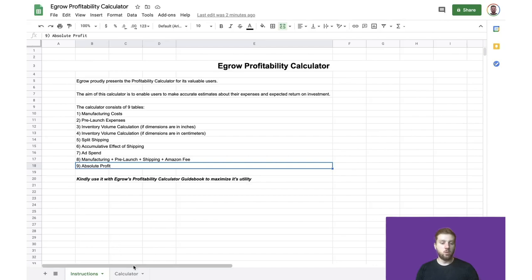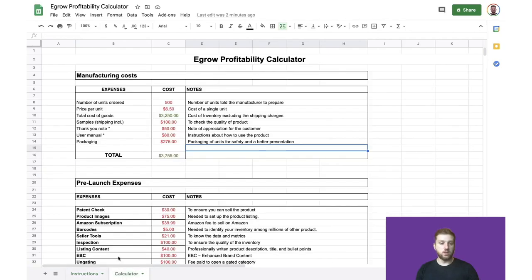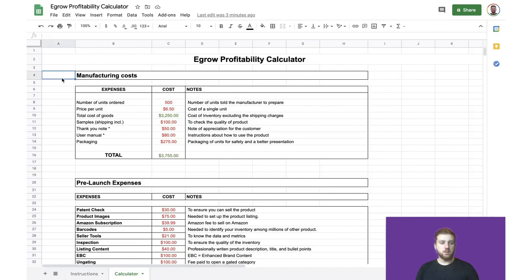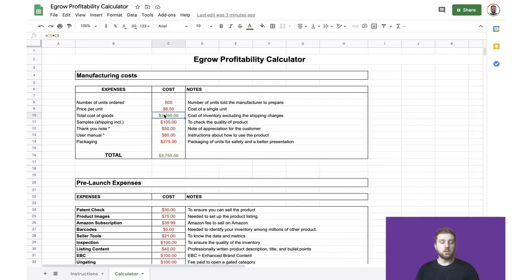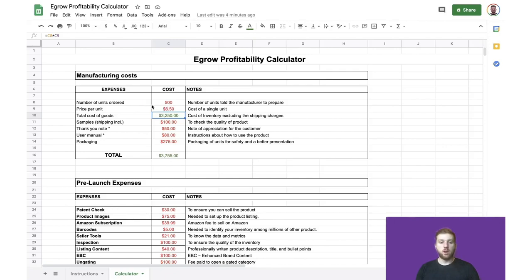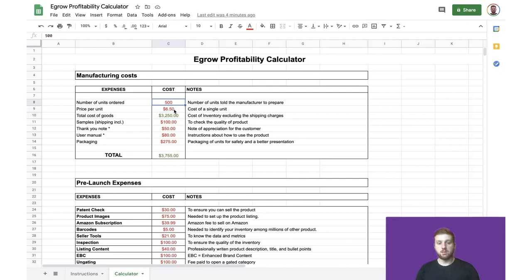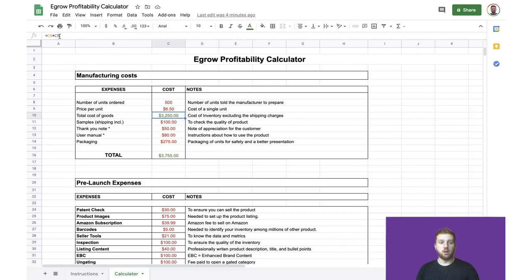So with that, we'll jump on over into the calculator. And the first thing that we must calculate are the manufacturing costs. Keep in mind that in this calculator, anything that you see in red are my inputs. So they're either numbers given to me by a supplier or calculated based on my own research. Anything that you see in green is a function that's already in the calculator that uses my inputs. So as you can see here, the number of units for the order will be 500 and the price per unit of my product is $6.50, which gives us a total cost of goods of $3,250 as shown by the formula bar above.